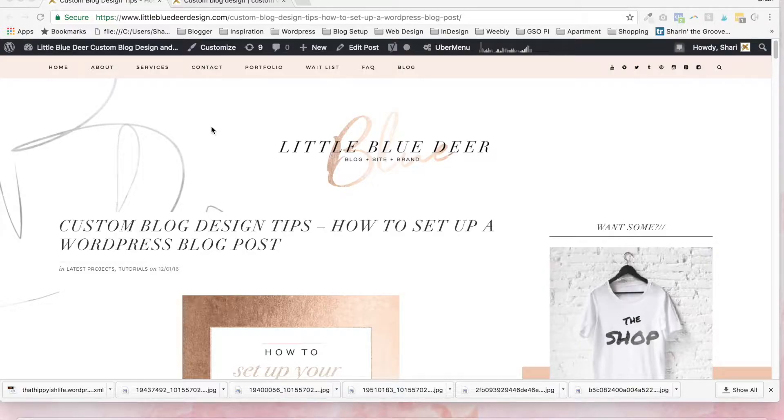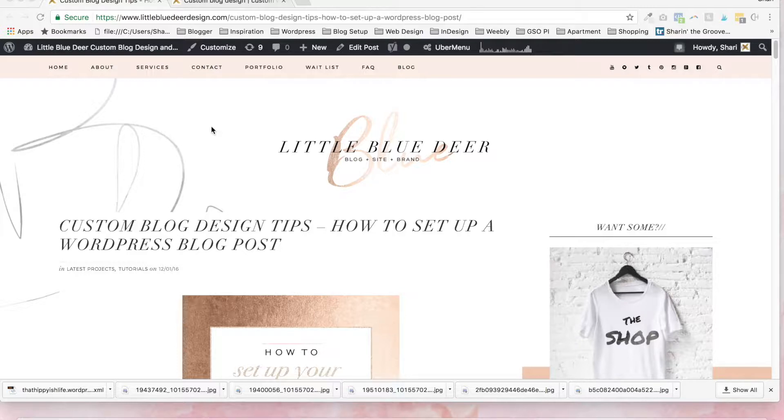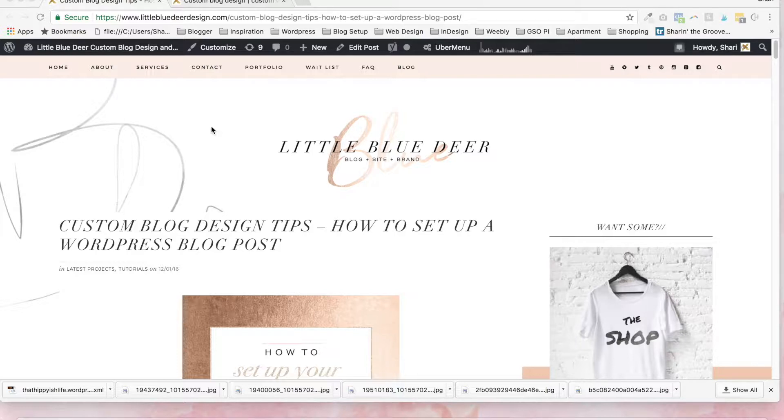I'm Shari from LittleBlueDeerDesign.com and today I'm going to show you how to set up your first WordPress blog post. I know it seems pretty intuitive, but there are some tricks that can be helpful just to sort of get started. I have a really good tutorial that walks you through step by step, but I'm adding a video. Some people prefer video.